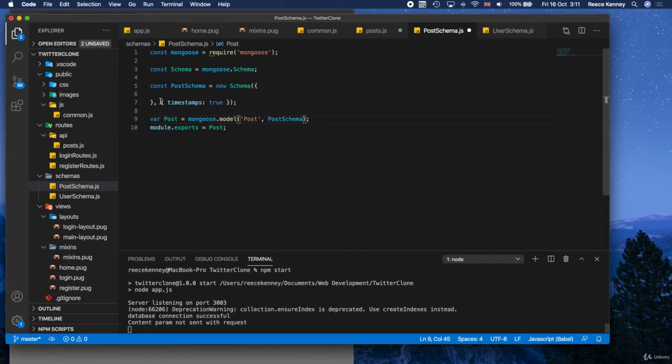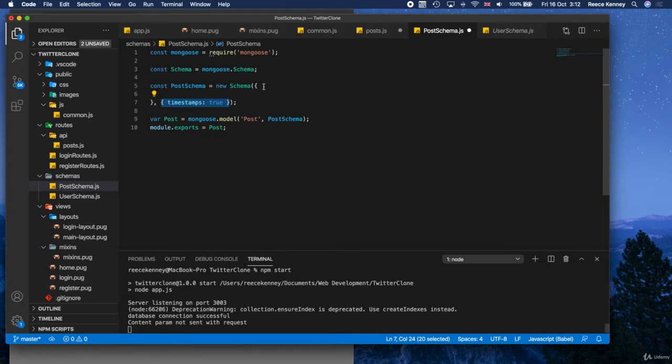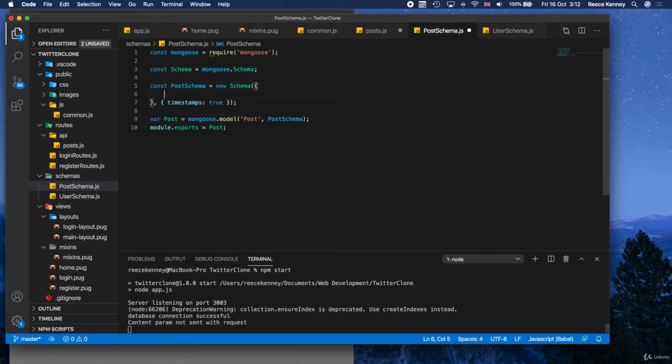We're going to keep timestamps true, because remember, what that does is it adds the created at and updated at timestamps automatically for us. We don't have to do anything for that. So we're going to keep that. And then all we have to do is just add the data types.